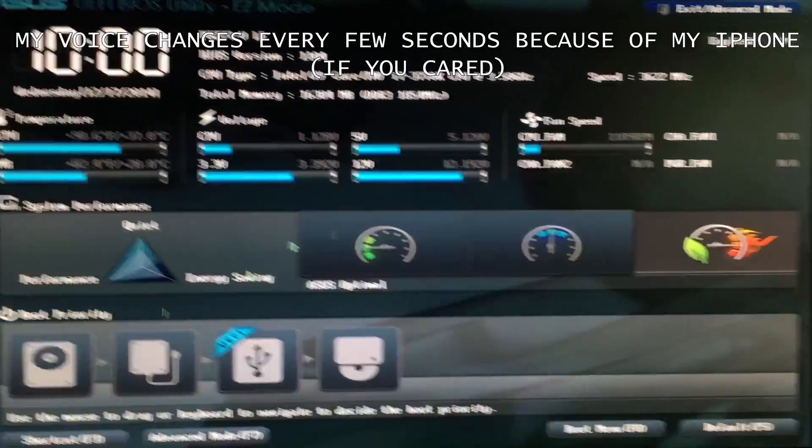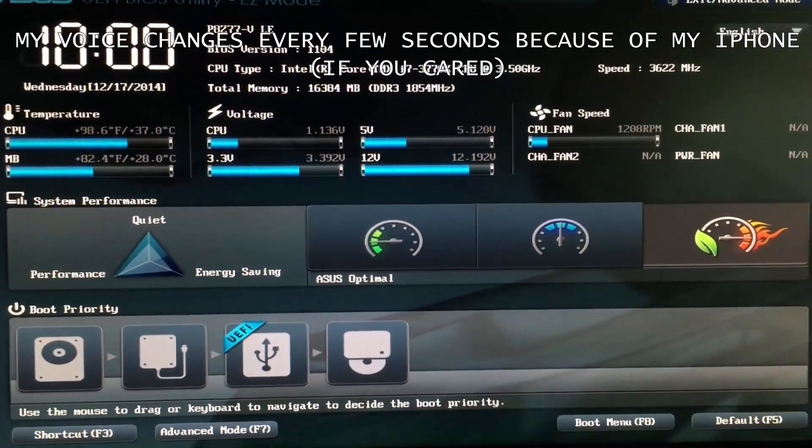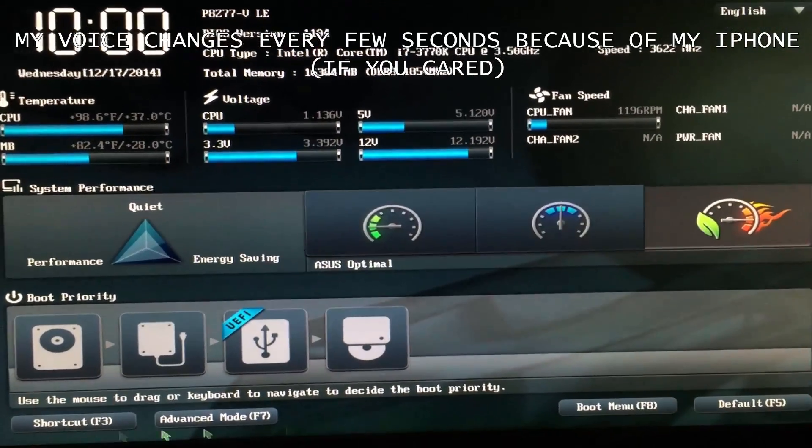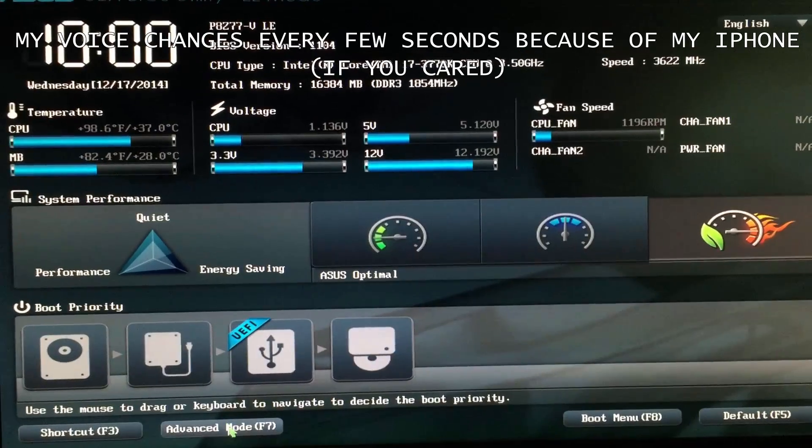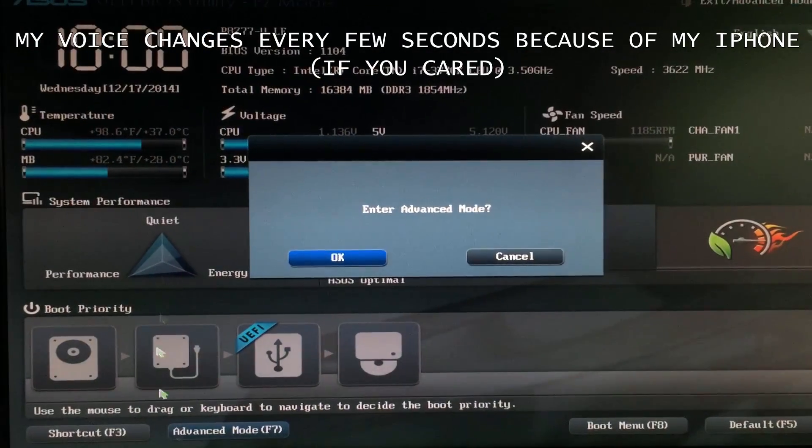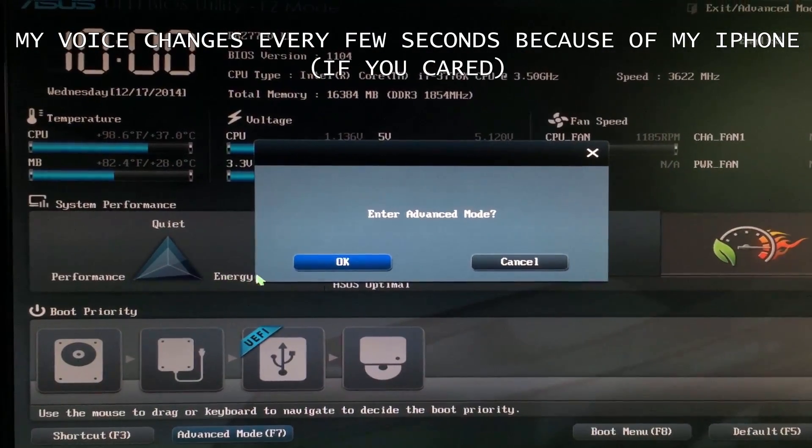Alright, once you get in your BIOS, your BIOS might look different than mine depending on your motherboard. But you're going to go into whatever advanced mode you have.